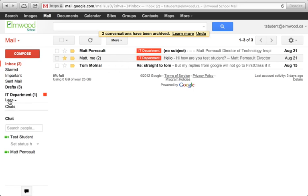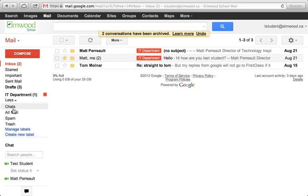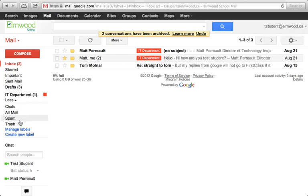I'm going to click here on More, and if I just hover here you'll see there's also folders that say Chats, All Mail, Spam, Trash, and others.